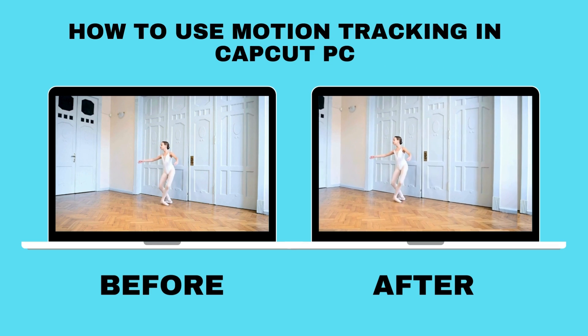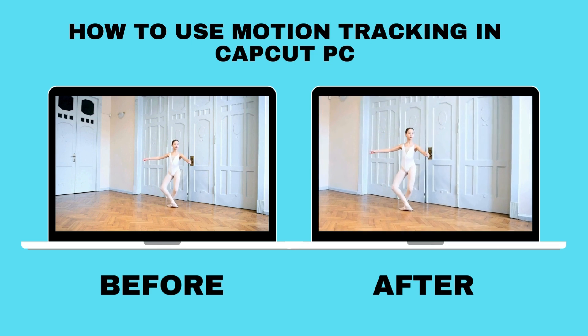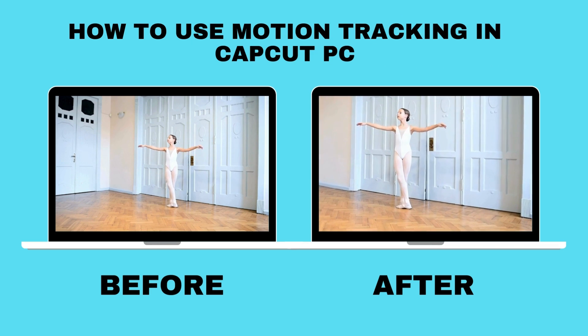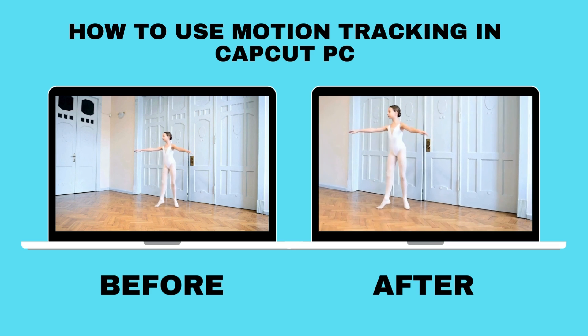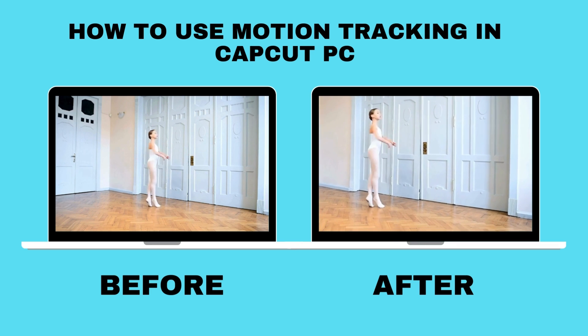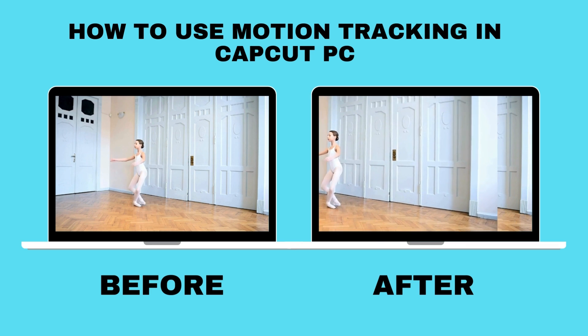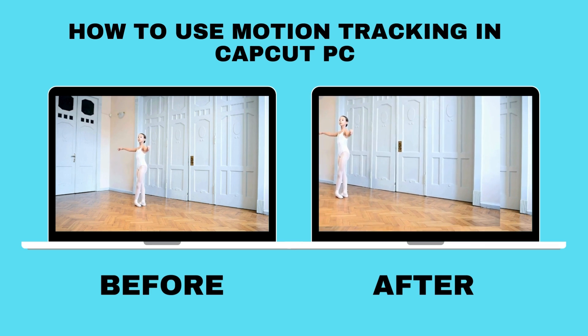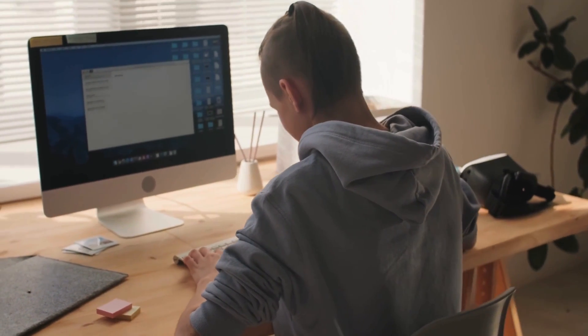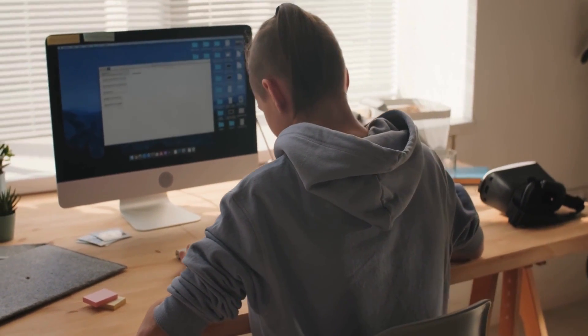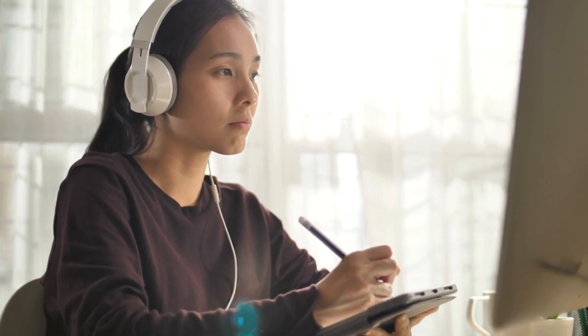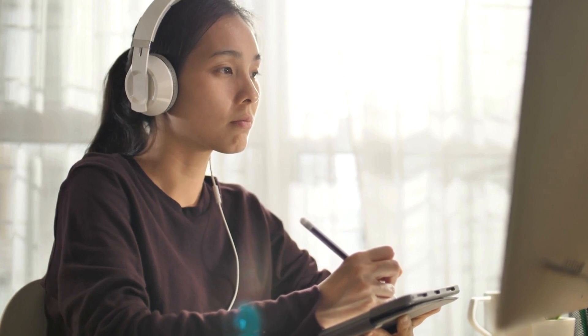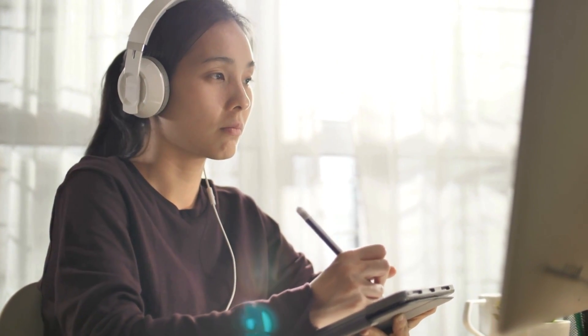Unleash your creativity with CapCut's motion tracking magic. Join me in this tutorial where I'll guide you through the mesmerizing world of motion tracking on the CapCut PC app. Learn the tricks to effortlessly enhance your videos with precision and style. Ready to take your editing skills to the next level? Let's dive in.